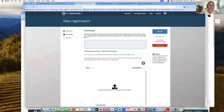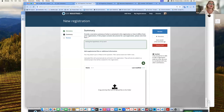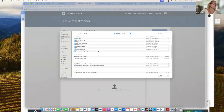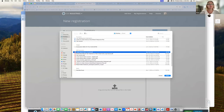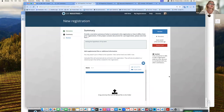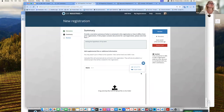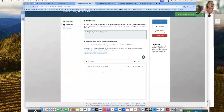Next, you need a summary. If you need to add any supplemental files or data, you can do that here. I've added a file and provided a summary. Now I'm going to review.